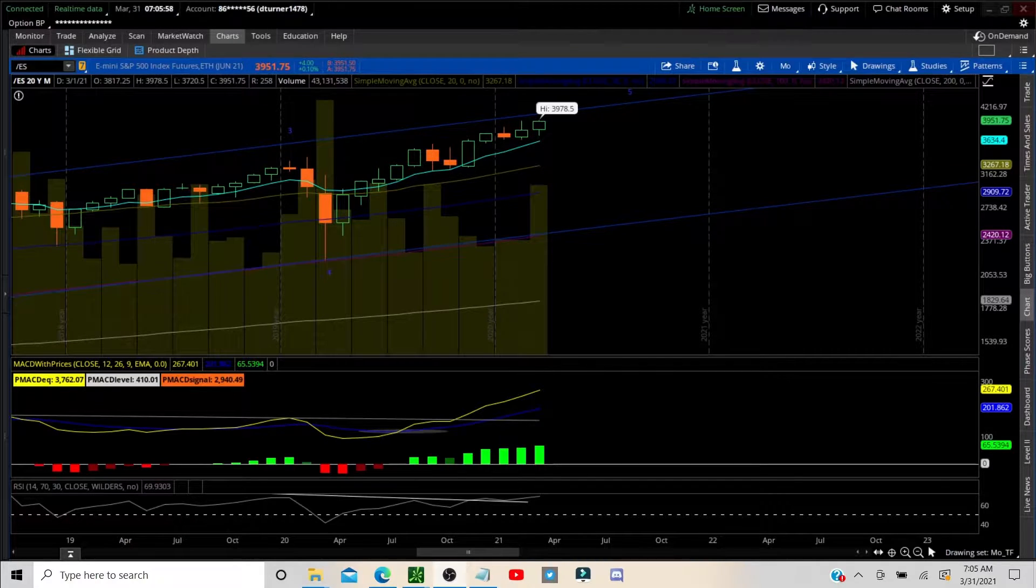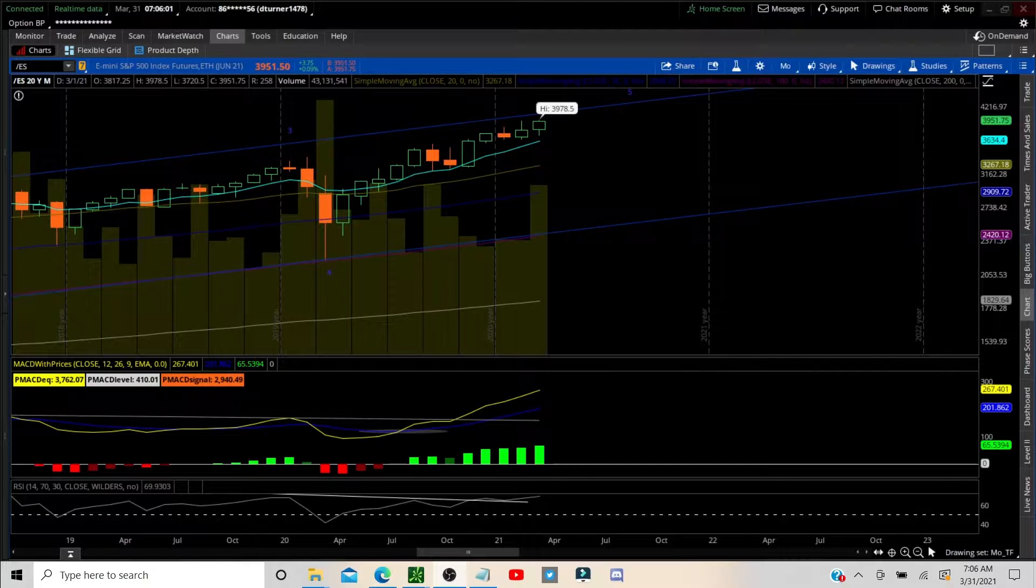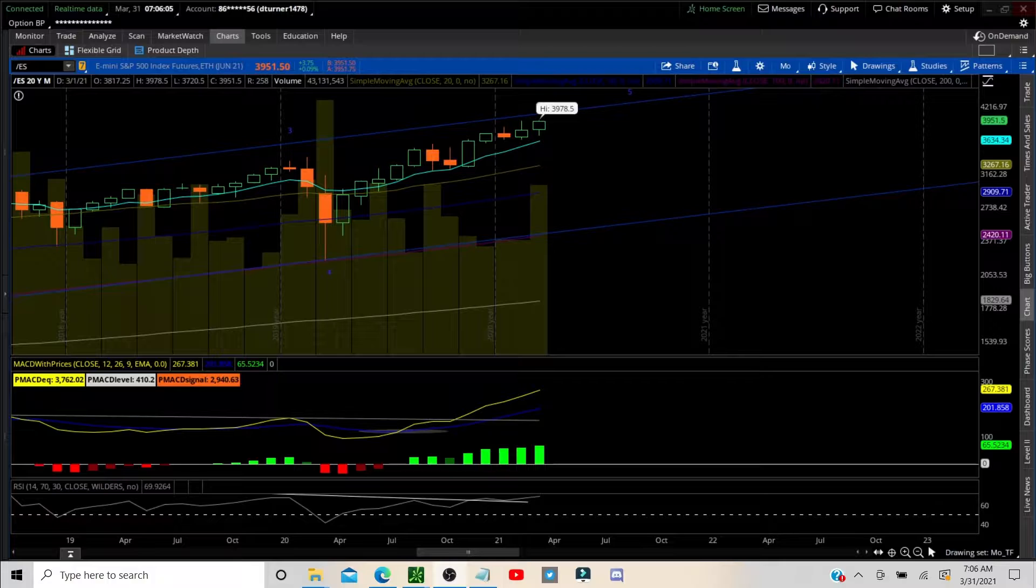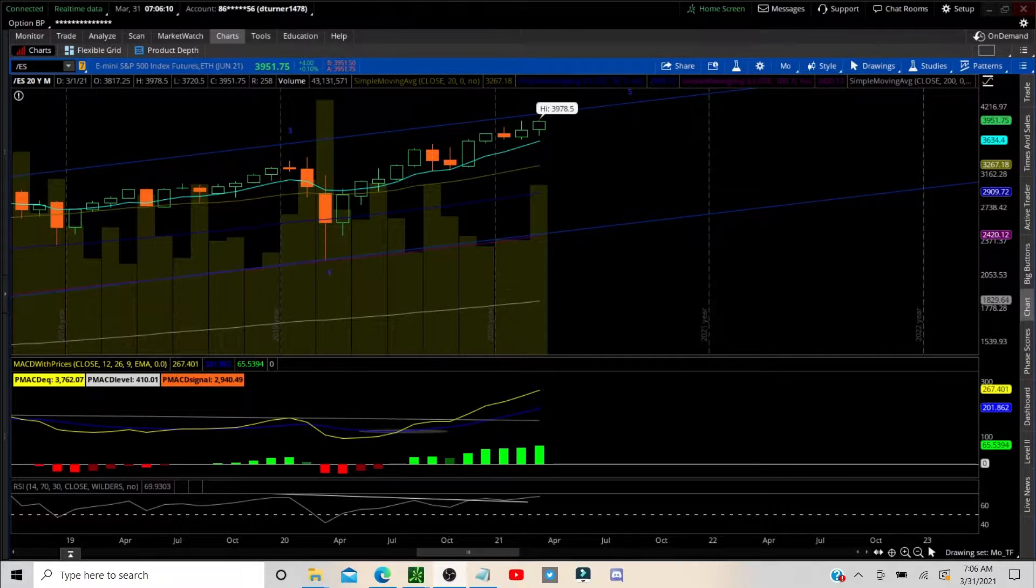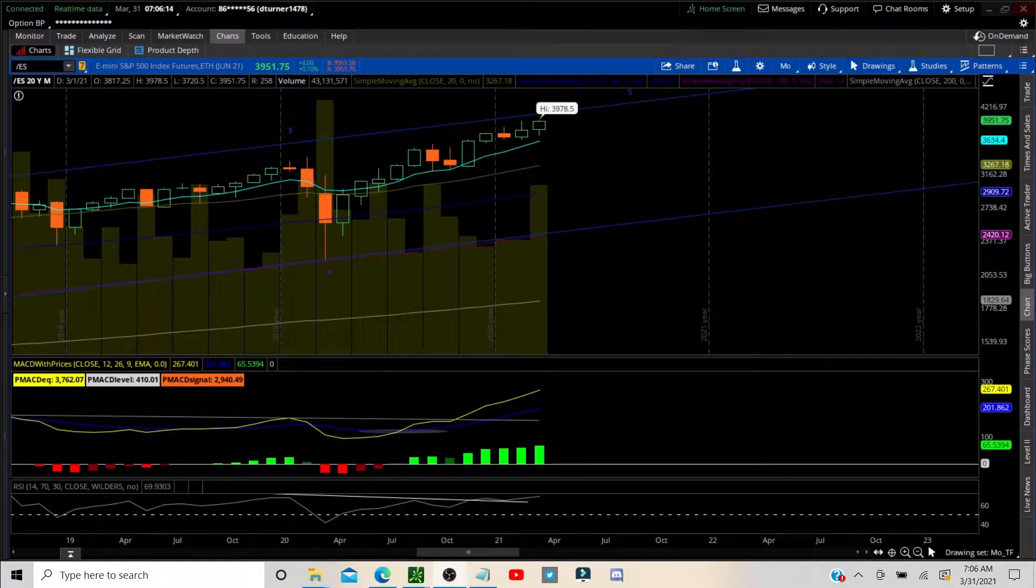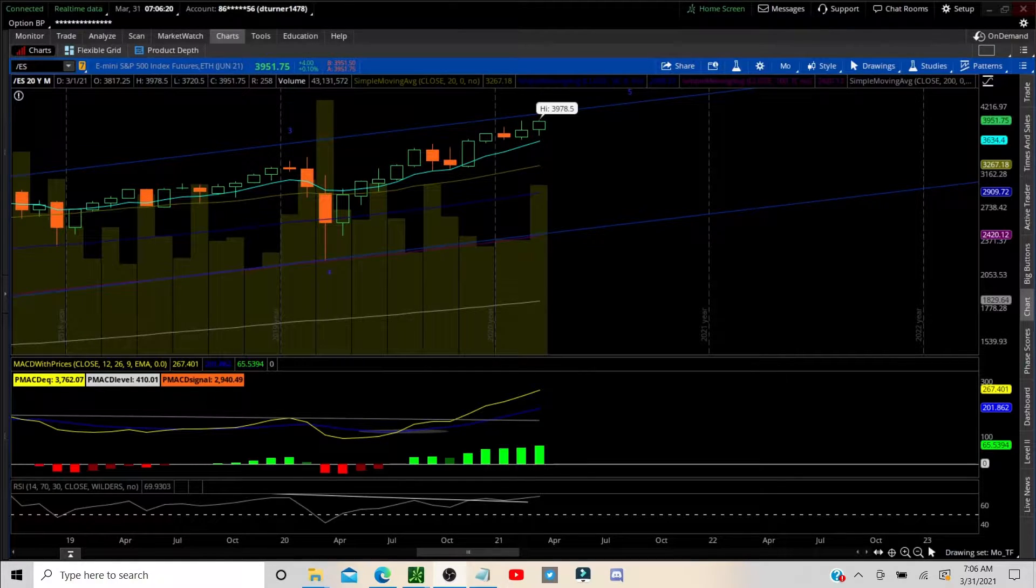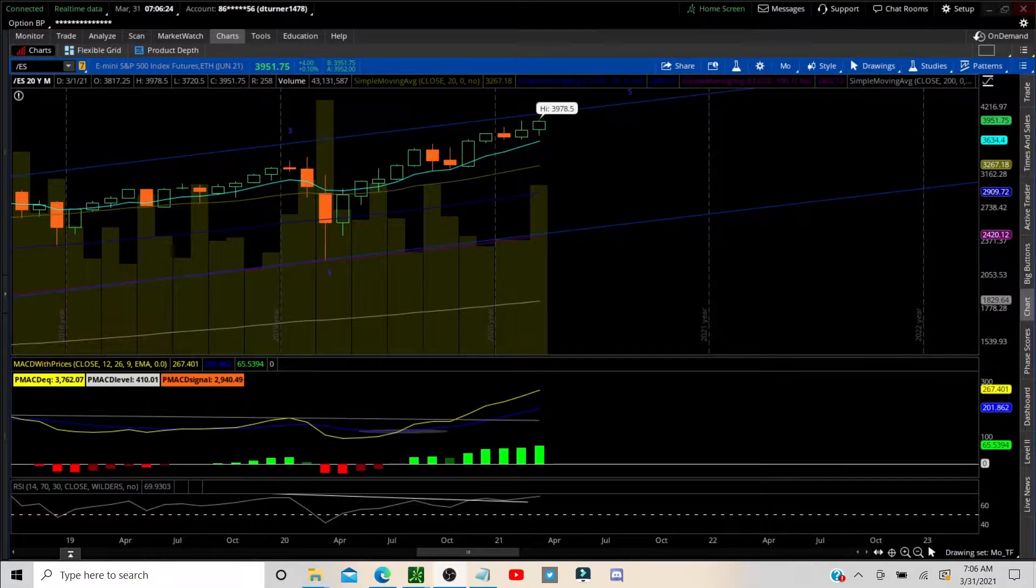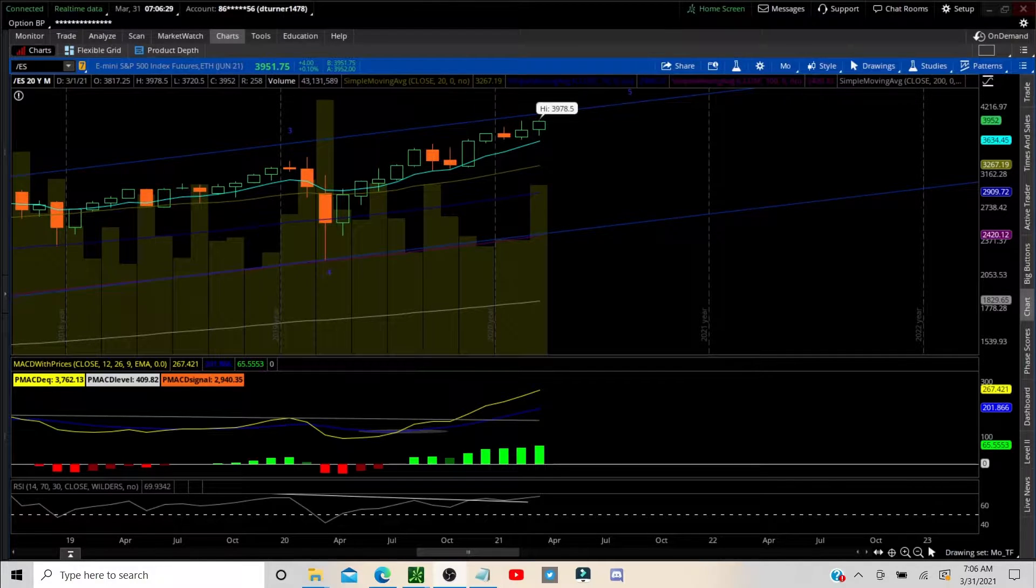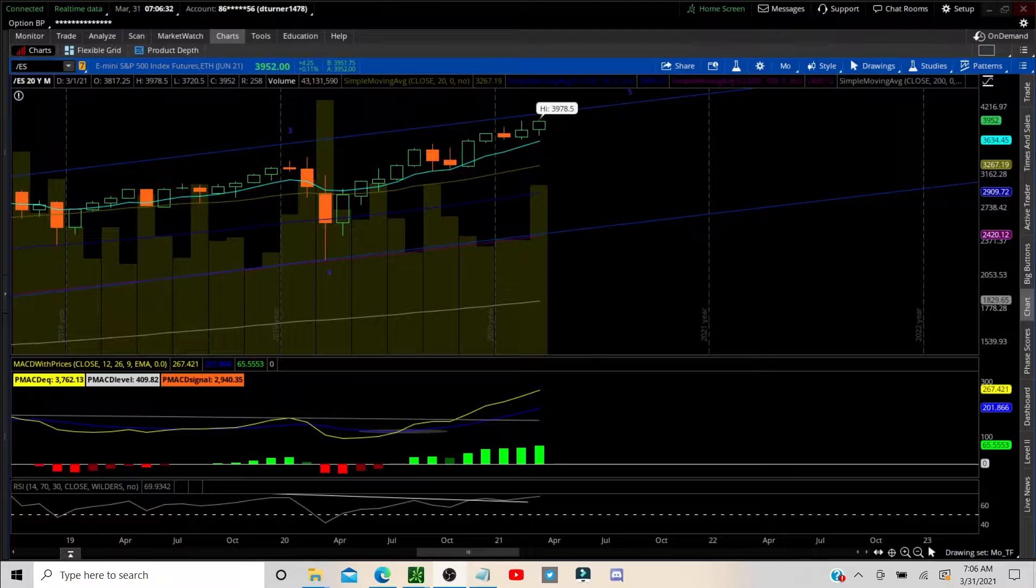So what we do every single day is we get a game plan, we check out ES on multiple time frames so we can get a bird's eye view all the way down to the nitty gritty. Then we check out a couple trade ideas. Today we have a little bit more trade ideas than usual and I think tech is going to take the rotation today. So we have a lot of names that are going to bounce, you could almost just throw a dart at a dartboard and hit a name that's going to bounce.